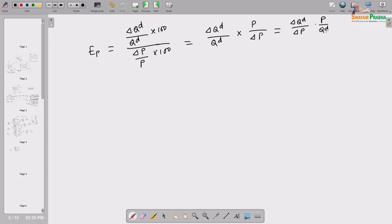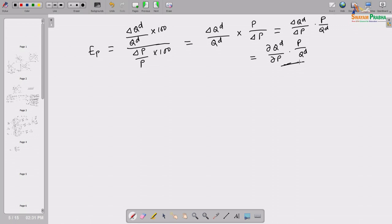In calculus notation we can write that as del Qd / del P into P / Qd, because in the limiting sense when the demand curve is continuous, that very small change delta Qd is denoted by del Q. Using this calculus notation we can write this as well. We will use this fundamental calculus in certain cases to give a more fine-tuned understanding of concepts discussed in this course.